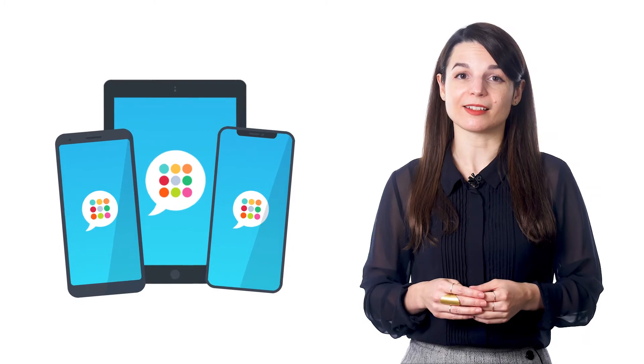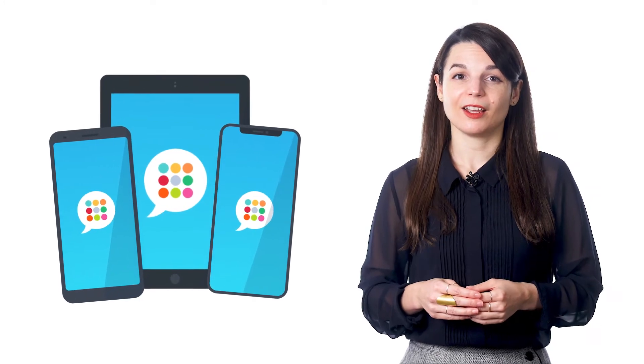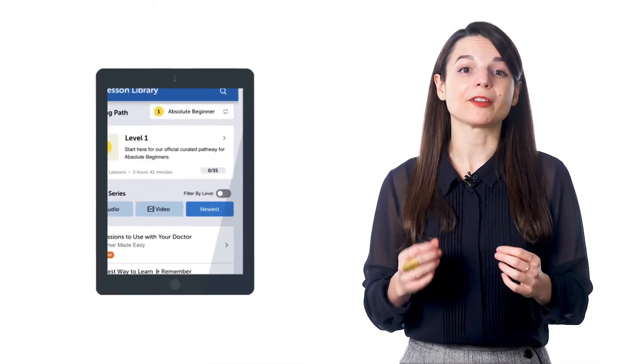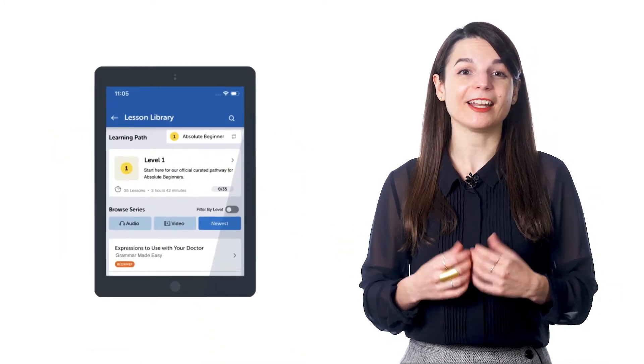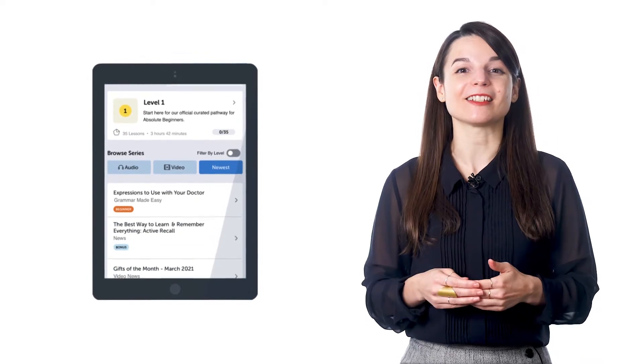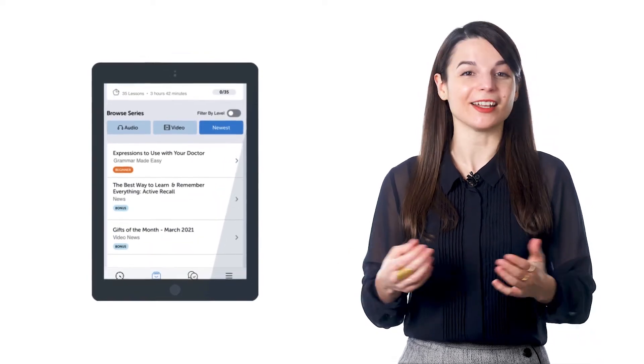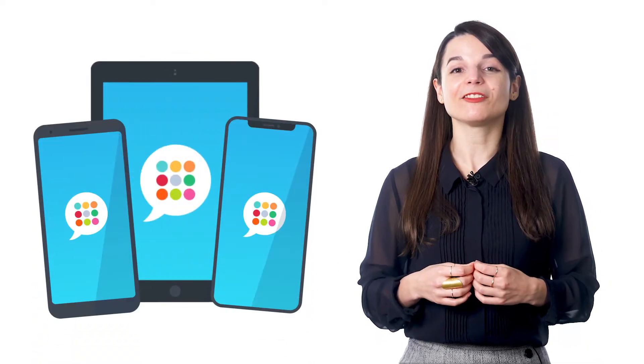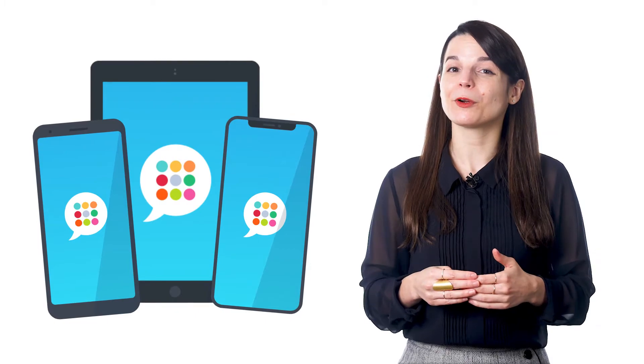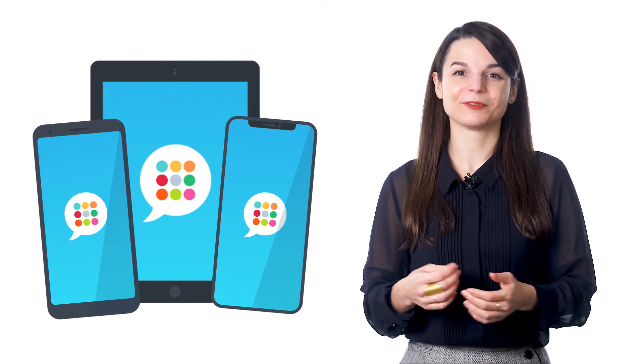After you download the app, you can keep up with all the latest lessons. There is a Newest Lessons icon right on the home screen, and it gives you instant access to your free lessons anywhere, anytime. Just look for Innovative Language 101 on the App Store or Google Play.